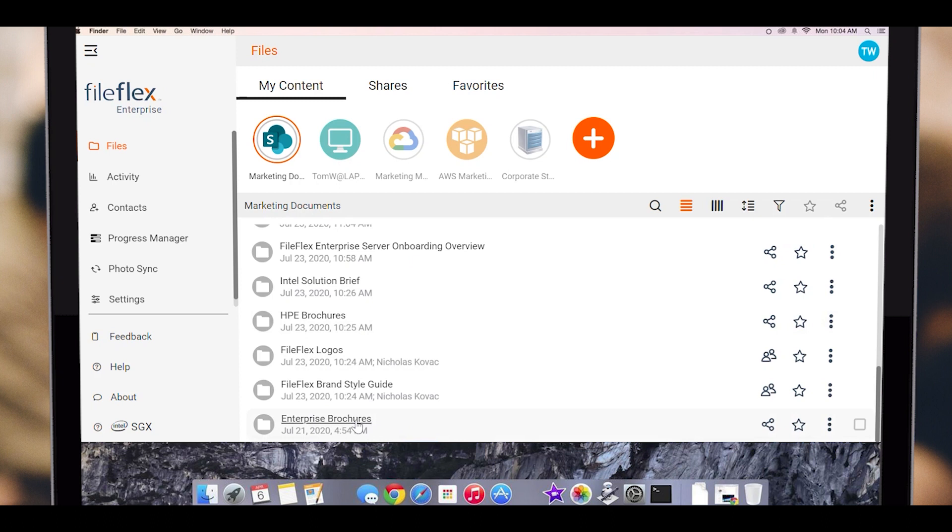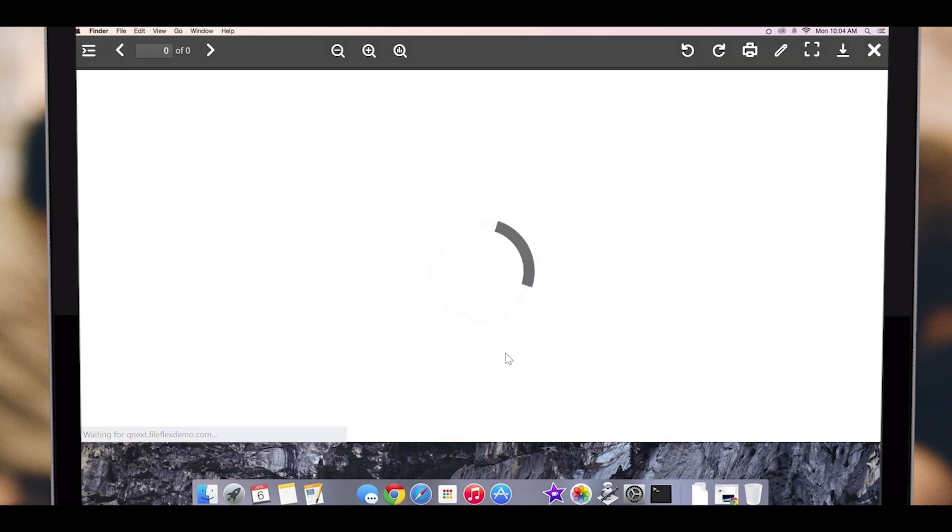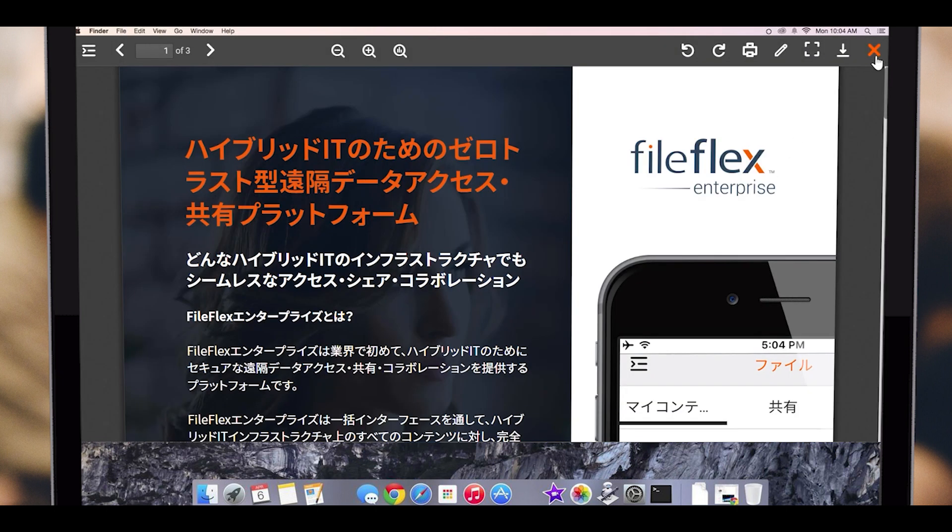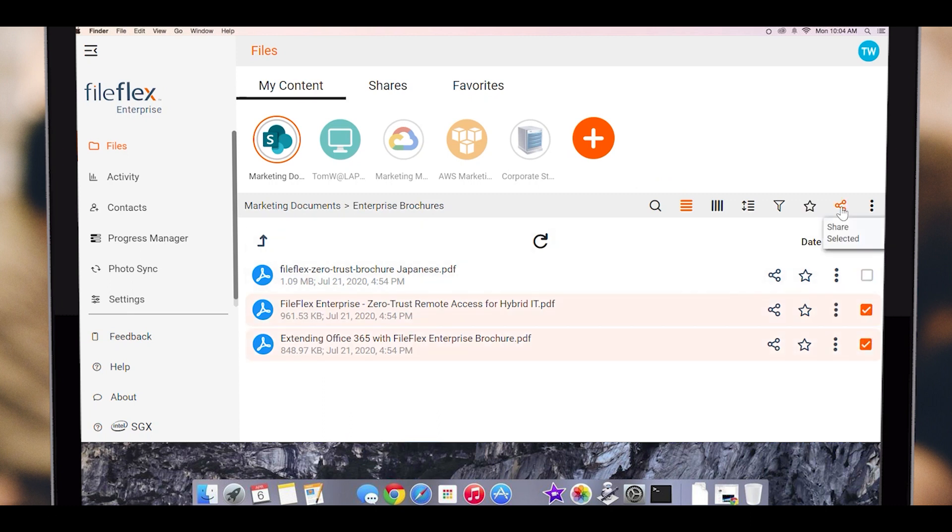To start, we will open a folder that has some files. Clicking the file will allow us to view it. Let's close the file and share it. We select the files to share by clicking their radio buttons. Then, to share the files, we would then click the share icon.